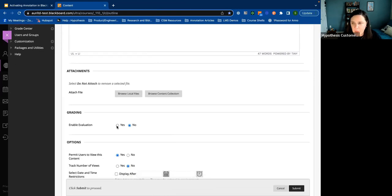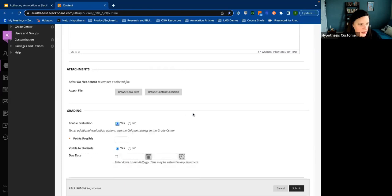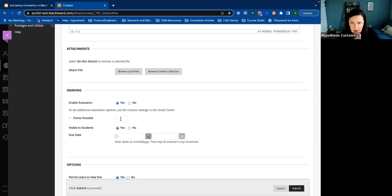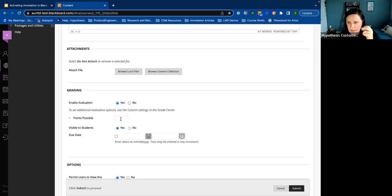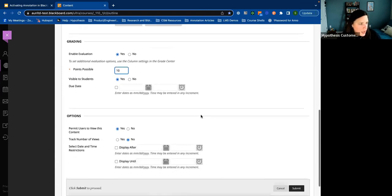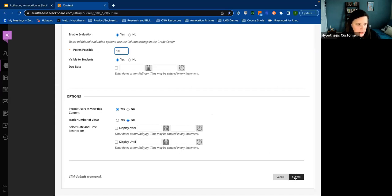I want to enable evaluation — that's really important if I want to see that grading toolbar at the top of my Hypothesis reading. You can create it for as many points as you'd like, and that's how it will show up in the grade book. But in the toolbar at the top of the reading, it will only go up to 10. So if you wanted to give a student an 80 out of 100, you would give them an 8 in that top toolbar. For our purposes, I'm going to keep it simple and make this a 10-point assignment. I'm not going to worry about due dates, but once I'm done I'm going to click Submit.